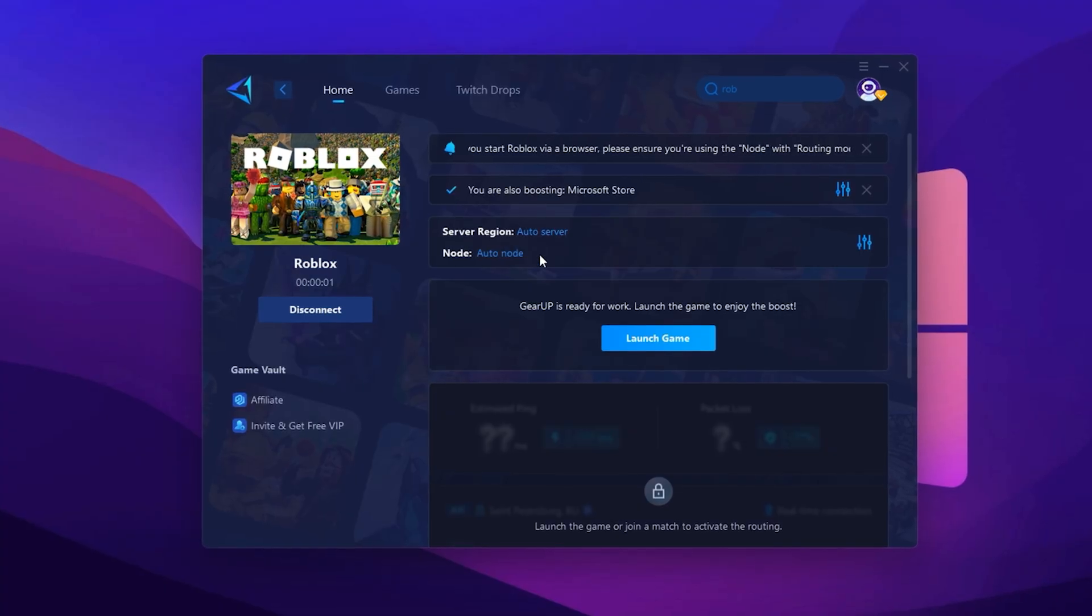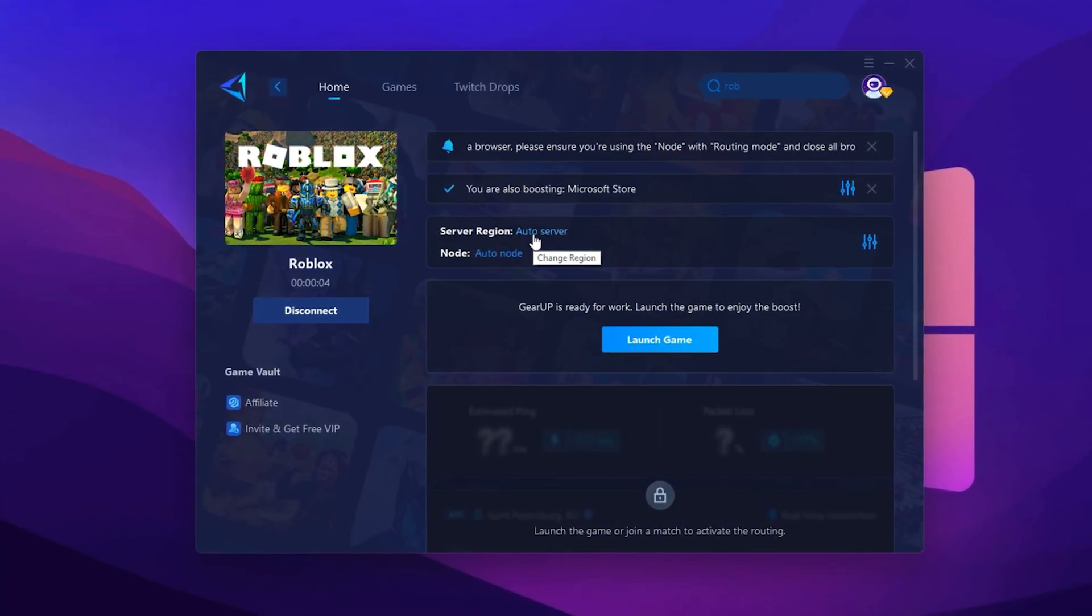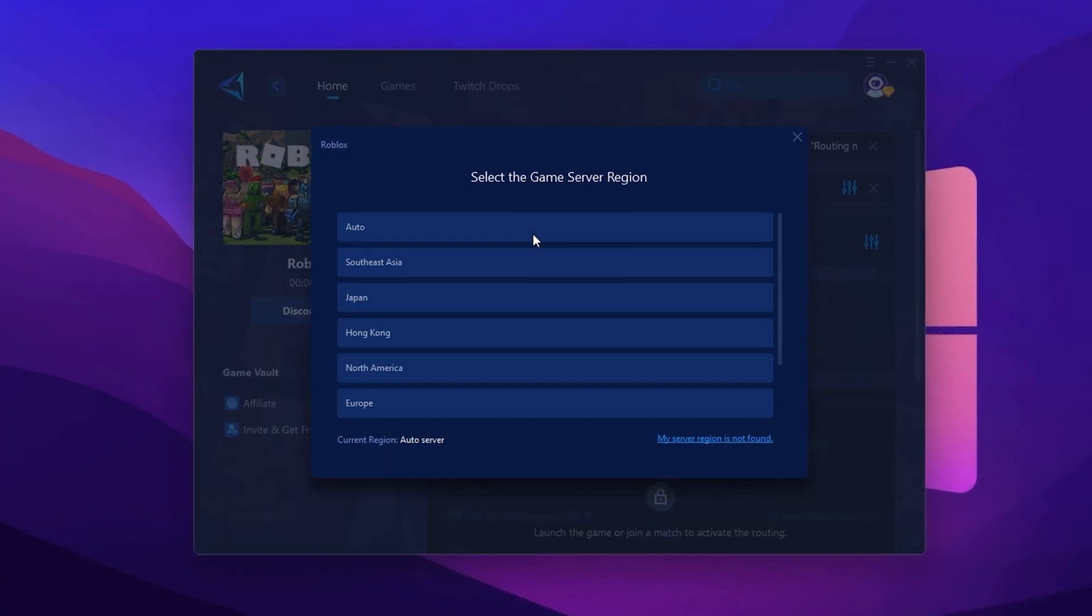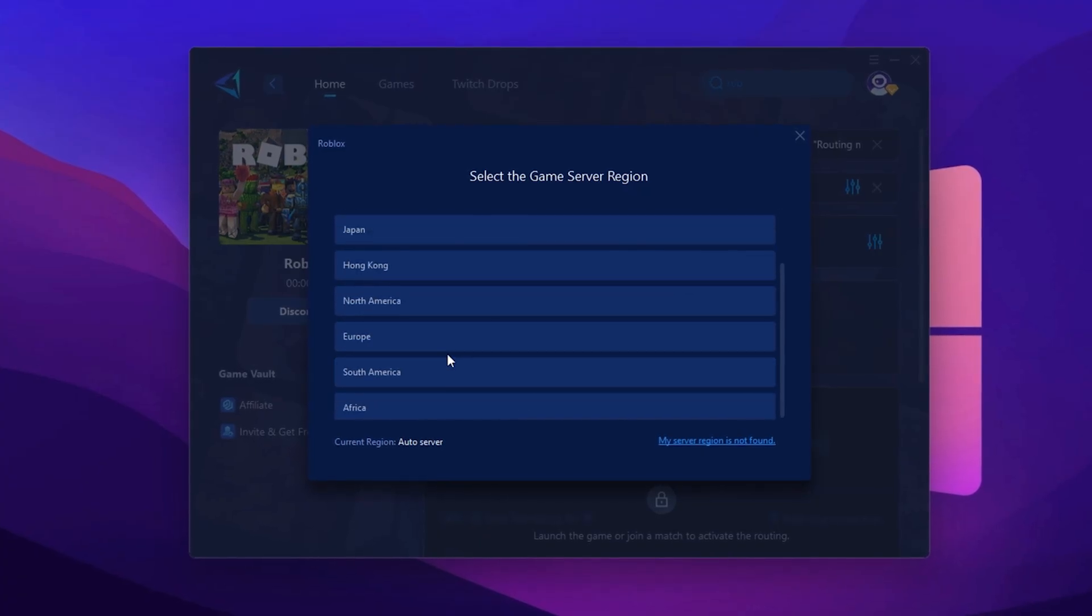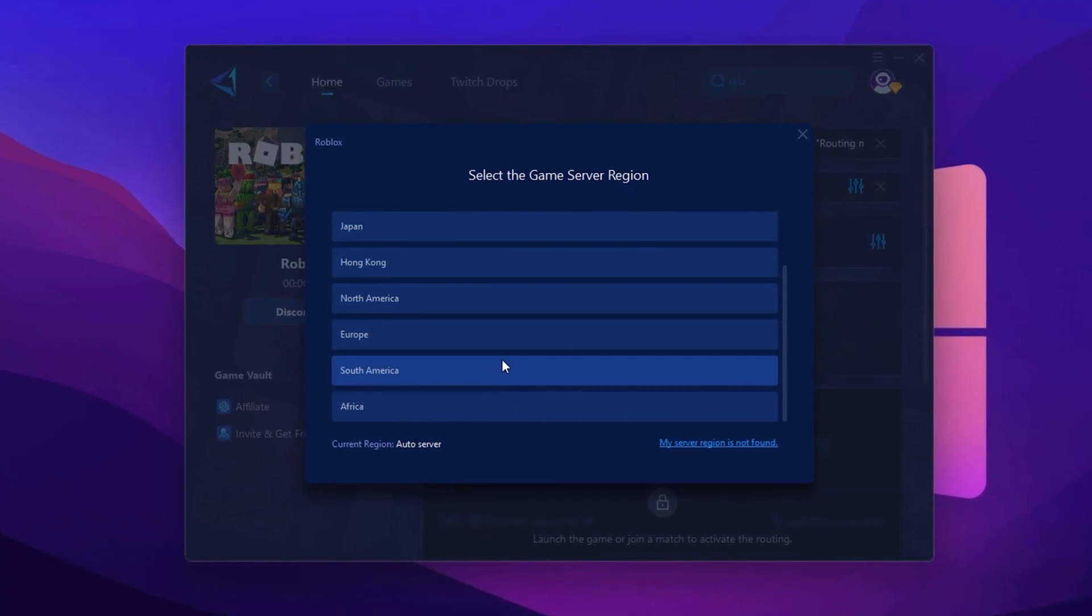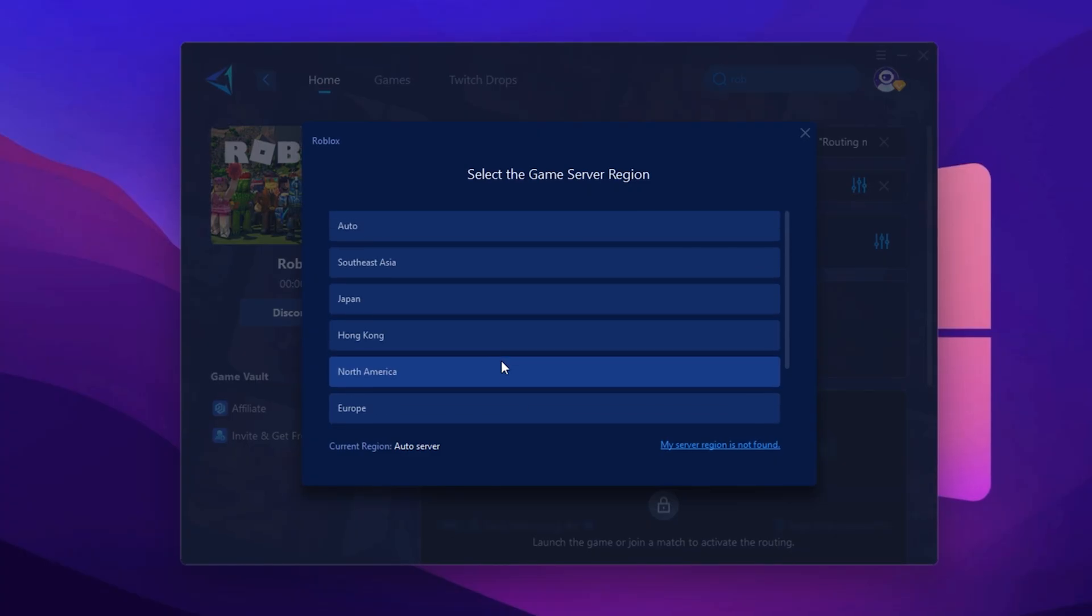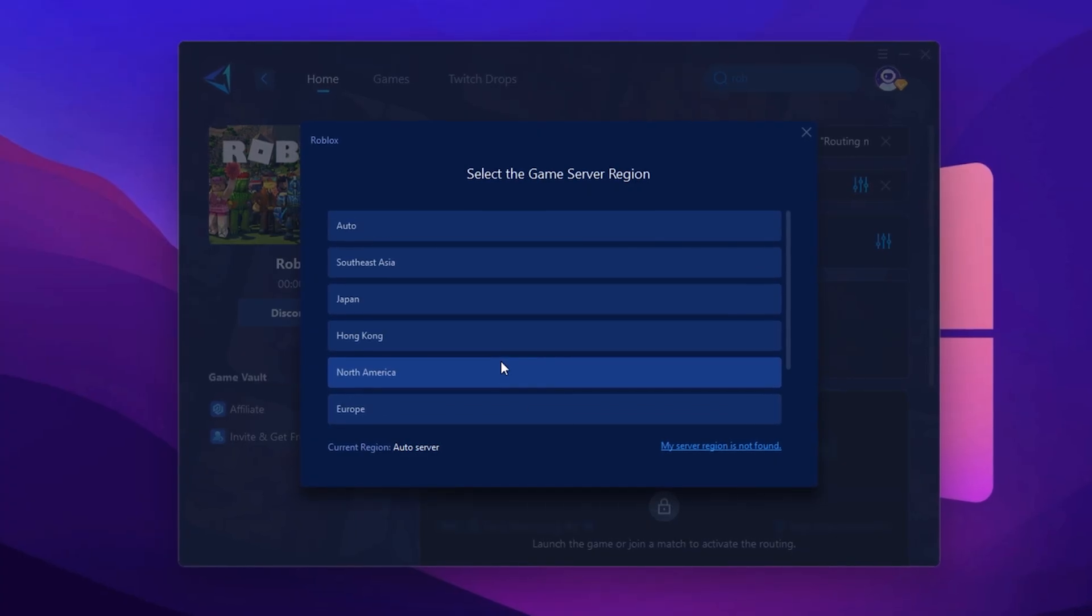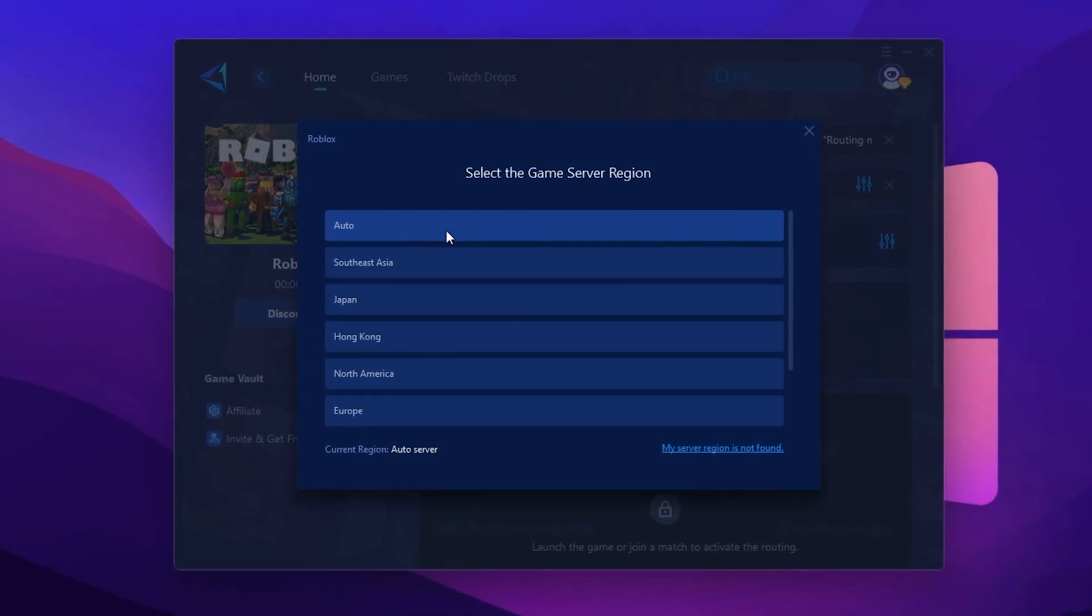Next, it'll ask you to select a server region. Always choose the one closest to your physical location. For me, Middle East servers work best, but that may vary for you. If you're unsure which one to pick, just select Auto and Gear Up will handle it for you.